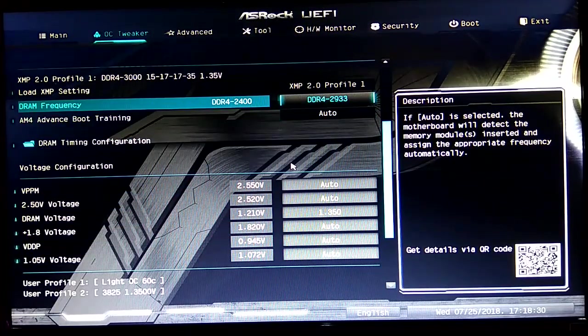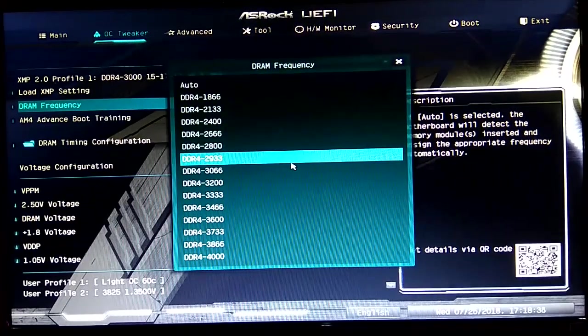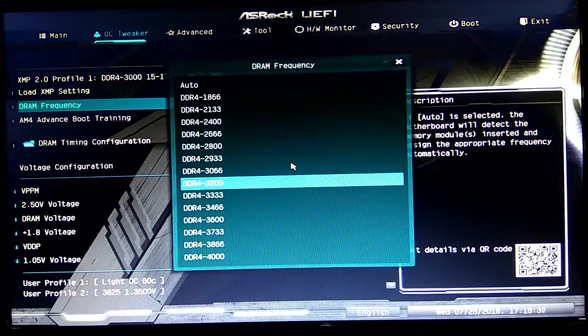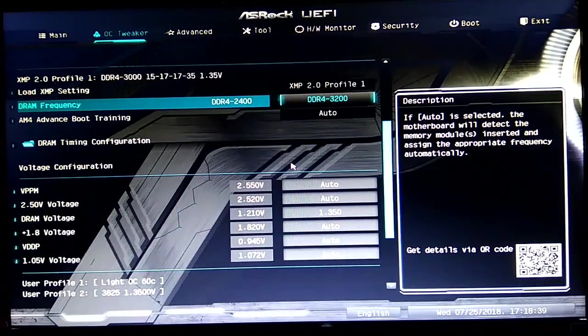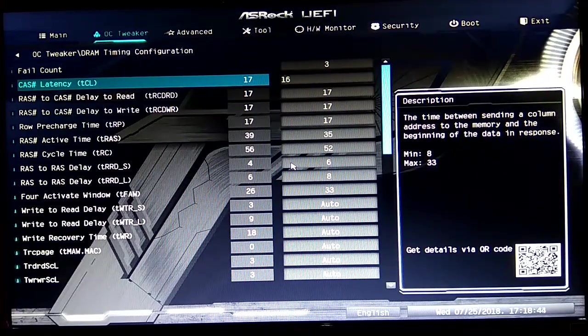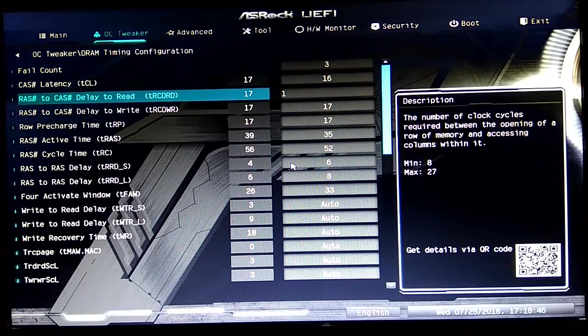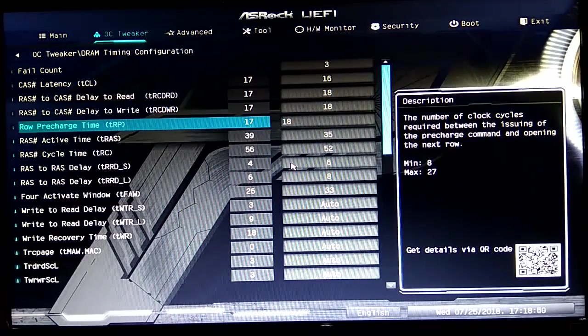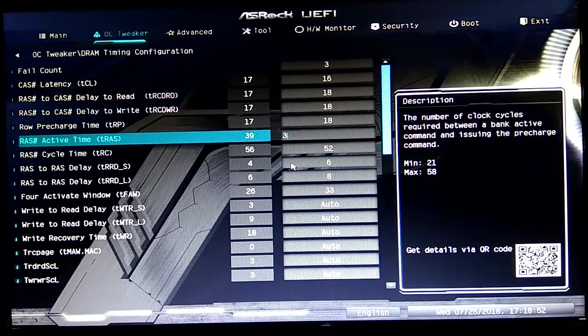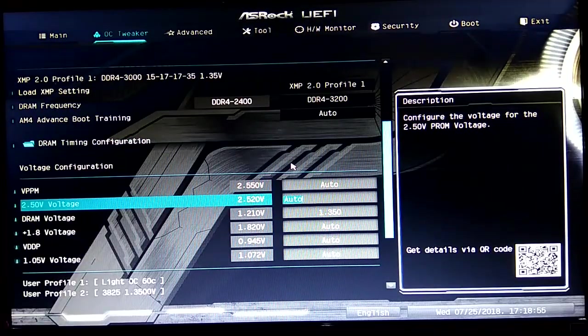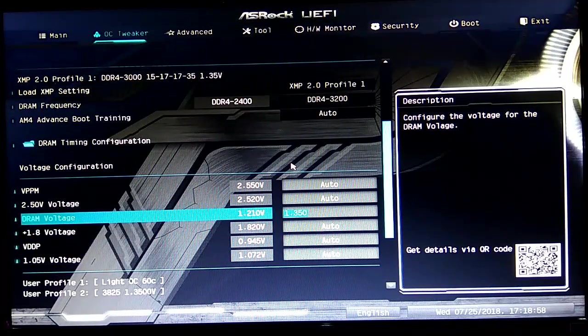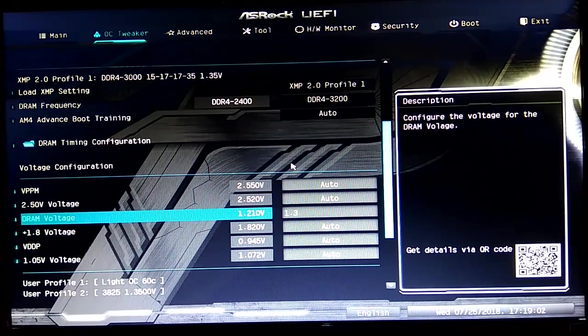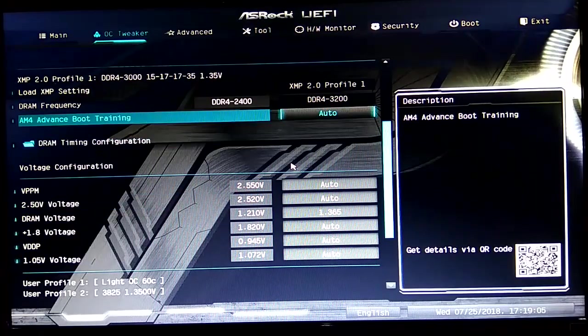I want to overclock the RAM. My stable RAM overclock was 3200 with CL16, so I'll change it right here: 16-18-18-18-36. That's it. And then RAM voltage, last time I put it on 1.365, that's pretty stable.